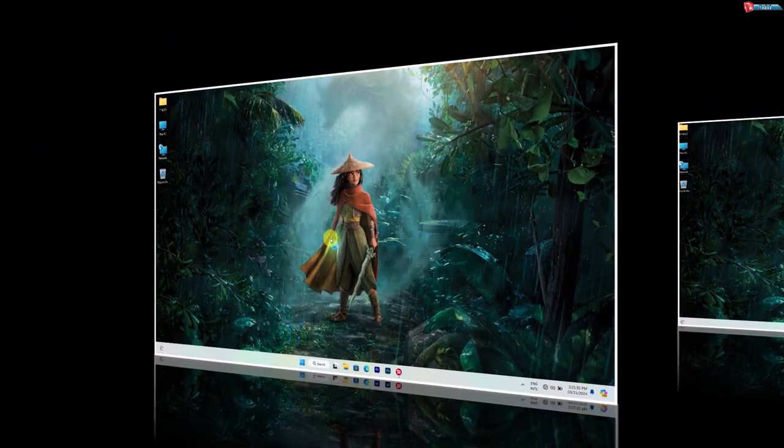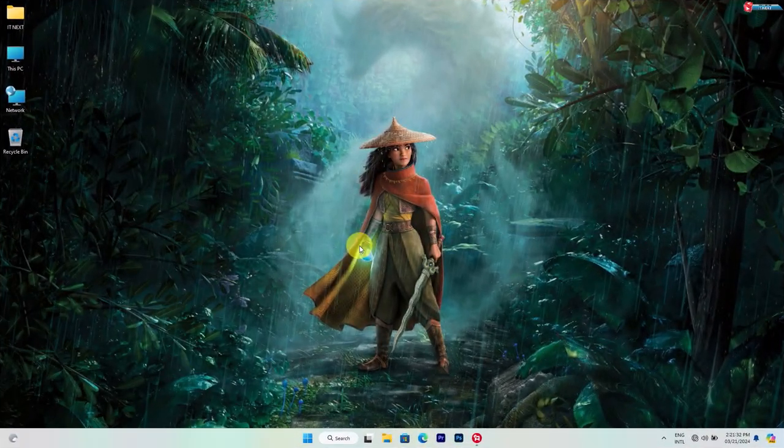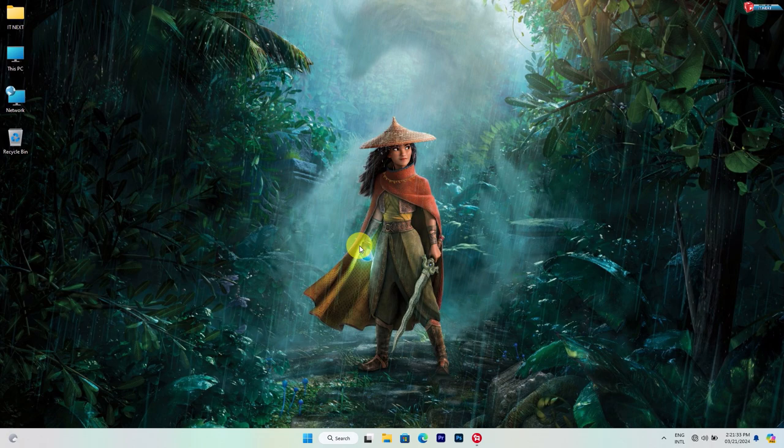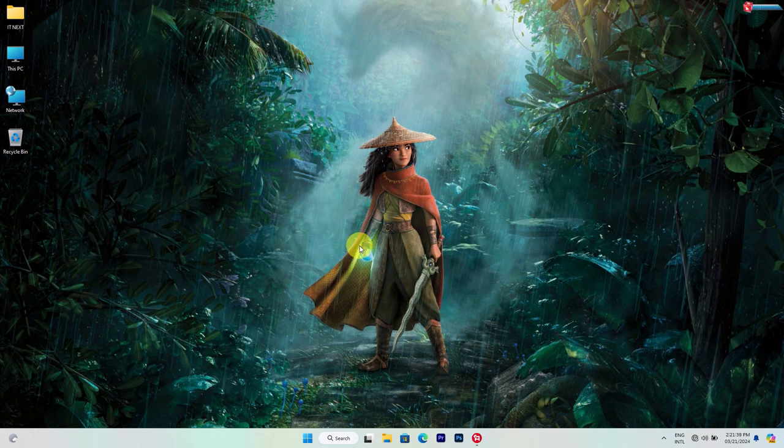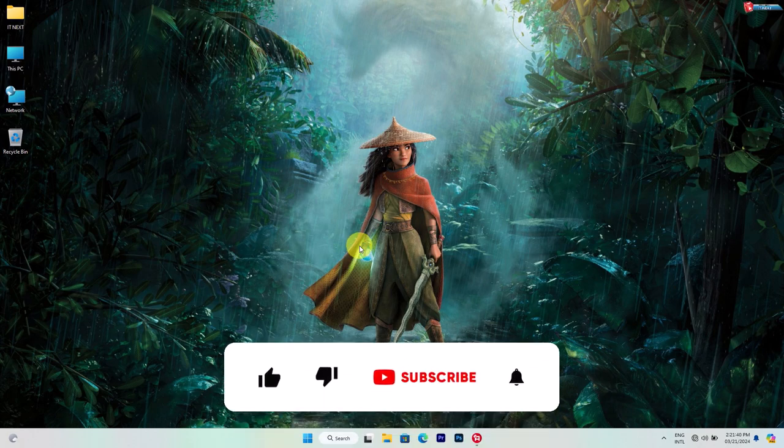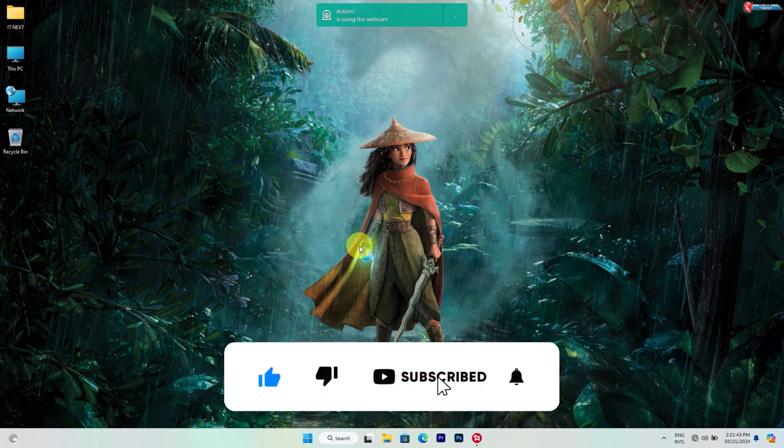And there you have it. By following these steps, you should be able to tame that runaway RAM usage on your Windows 11 computer. If you found this video helpful, don't forget to give it a thumbs up and subscribe for more tech tips and tutorials.